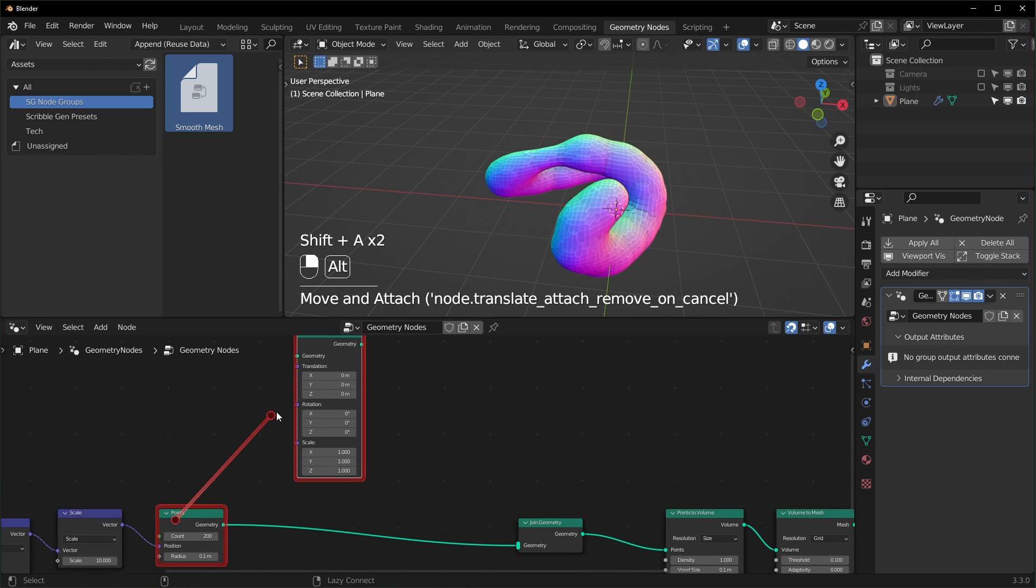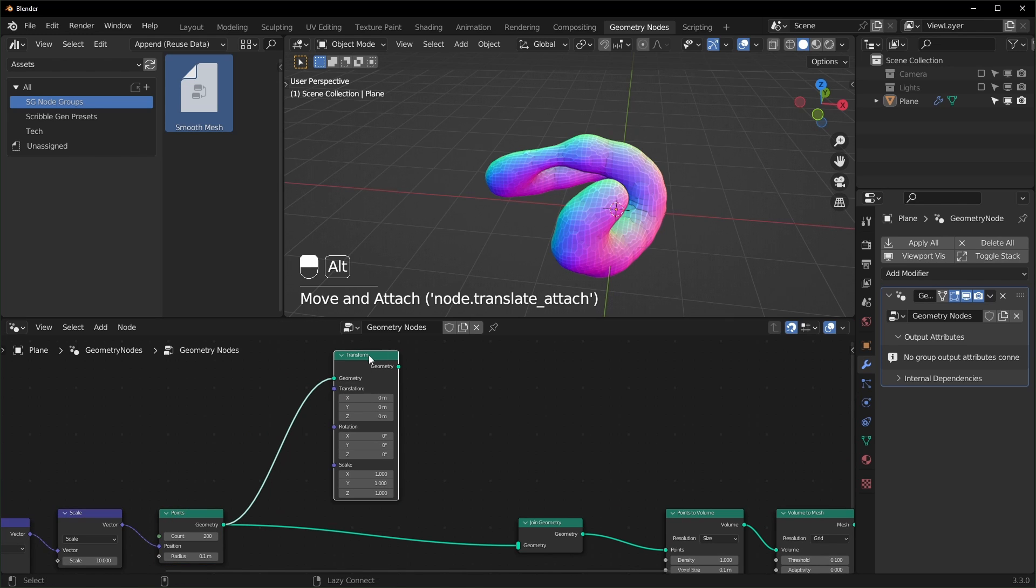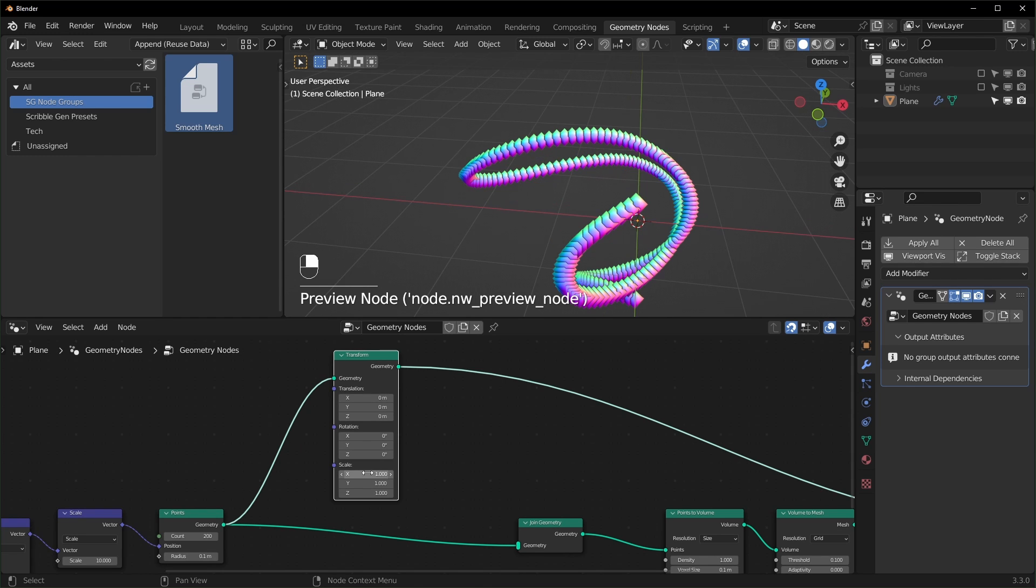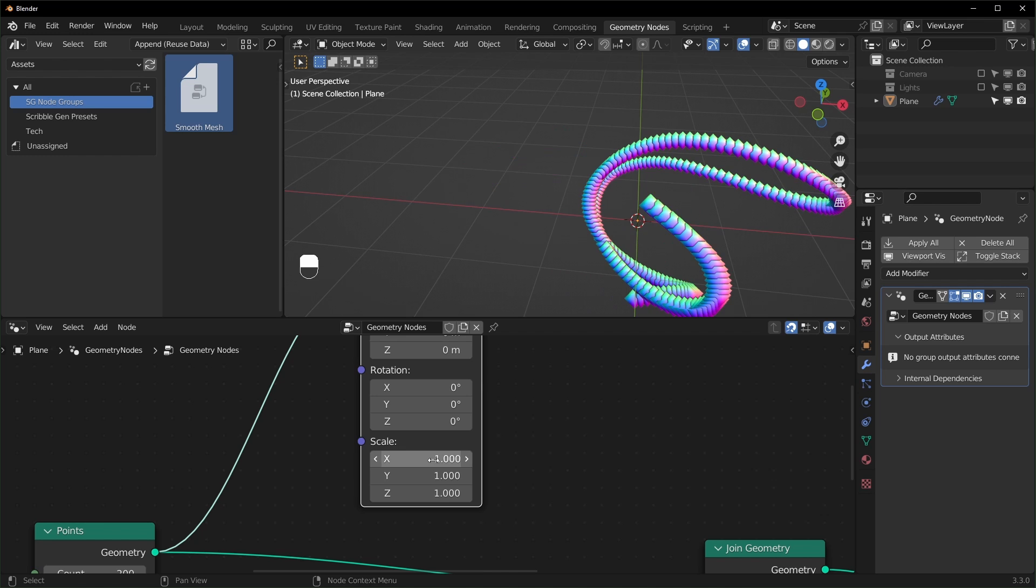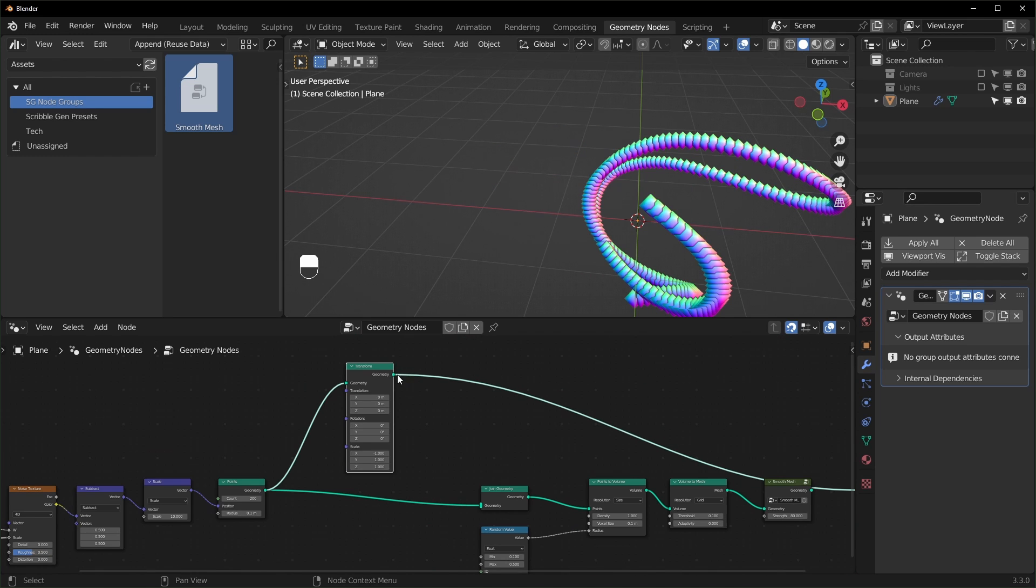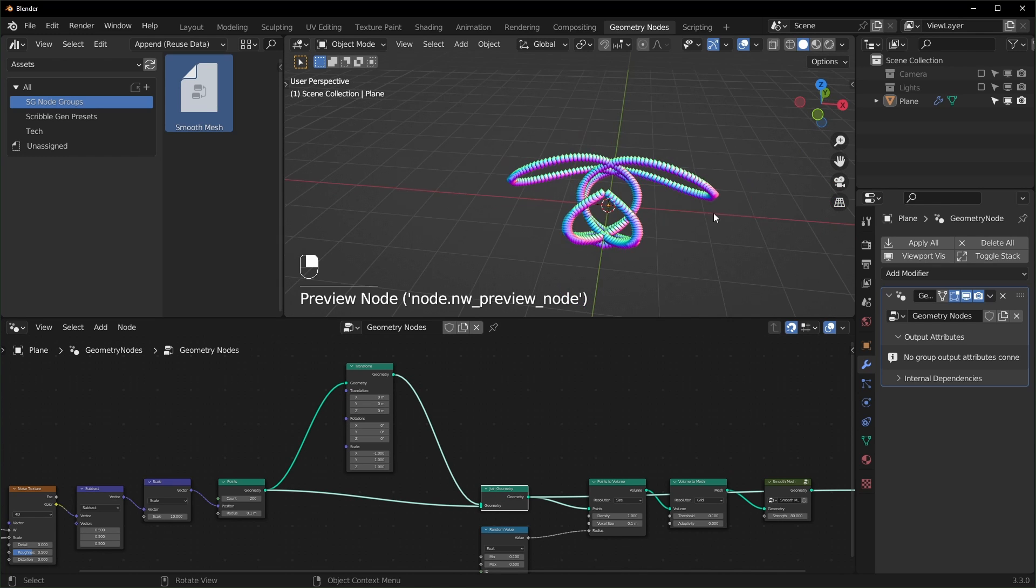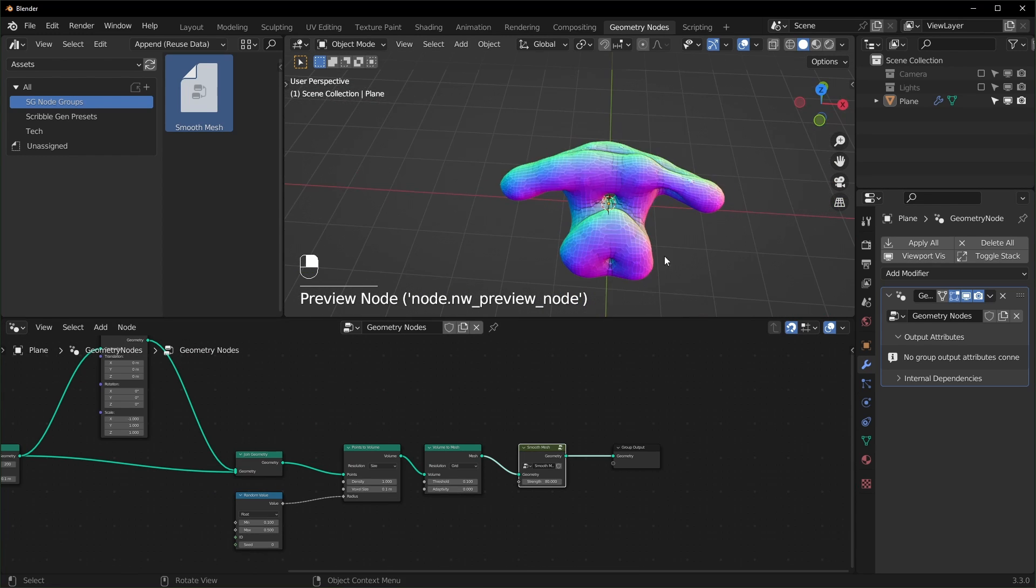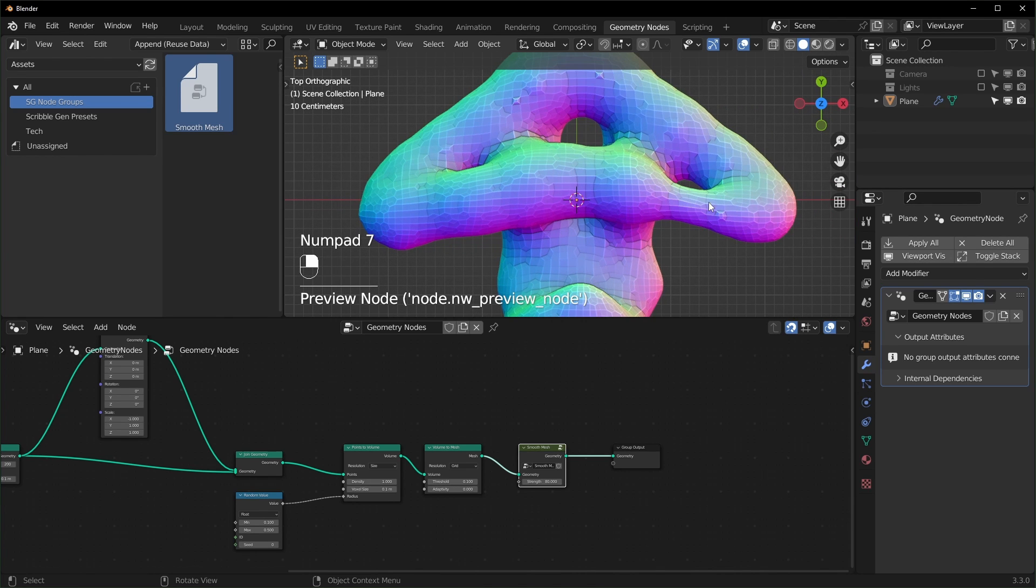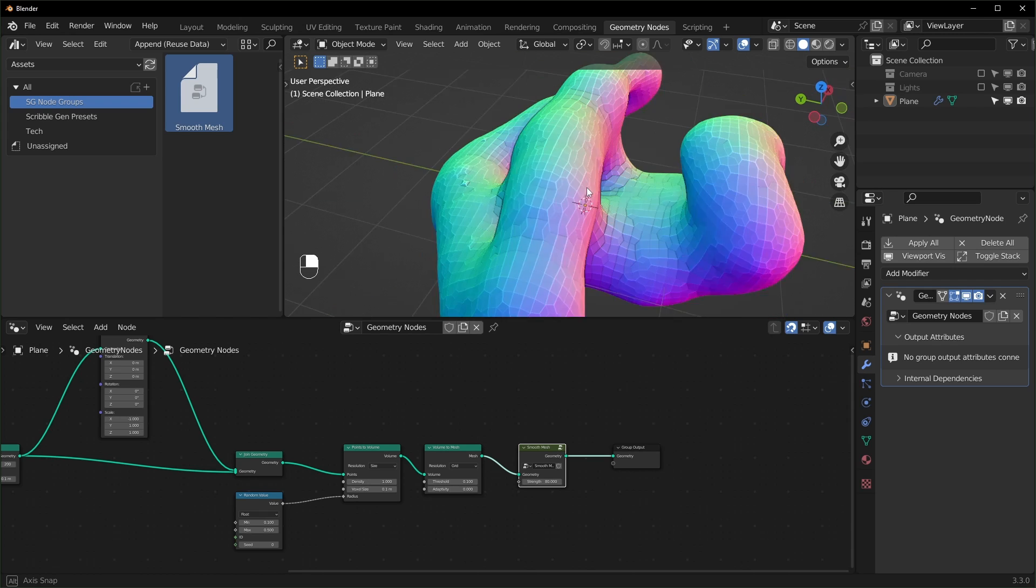So we can add a join geometry like this, and we can add a transform node right here. So let's connect the points to the transform node. And when we preview this with shift alt left click, we can see that when we change the scale right here to negative one, it will flip like that. So now we can just join this flipped version with the original one. And when we take a look at the join geometry, now it's symmetrical. When we look at the final result, you'll notice that it's not completely symmetrical because of the random thickness like that, but there is a workaround.